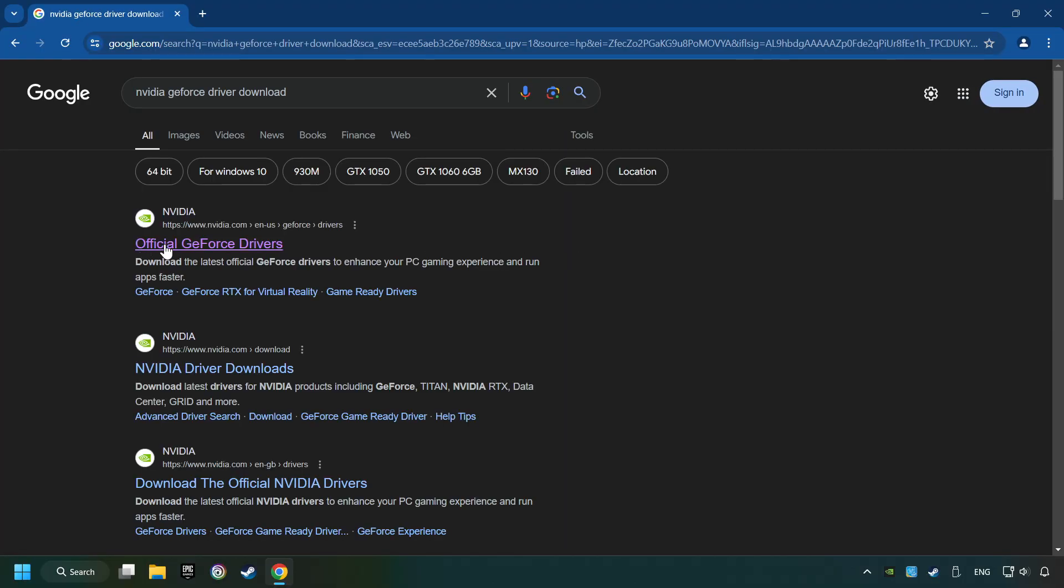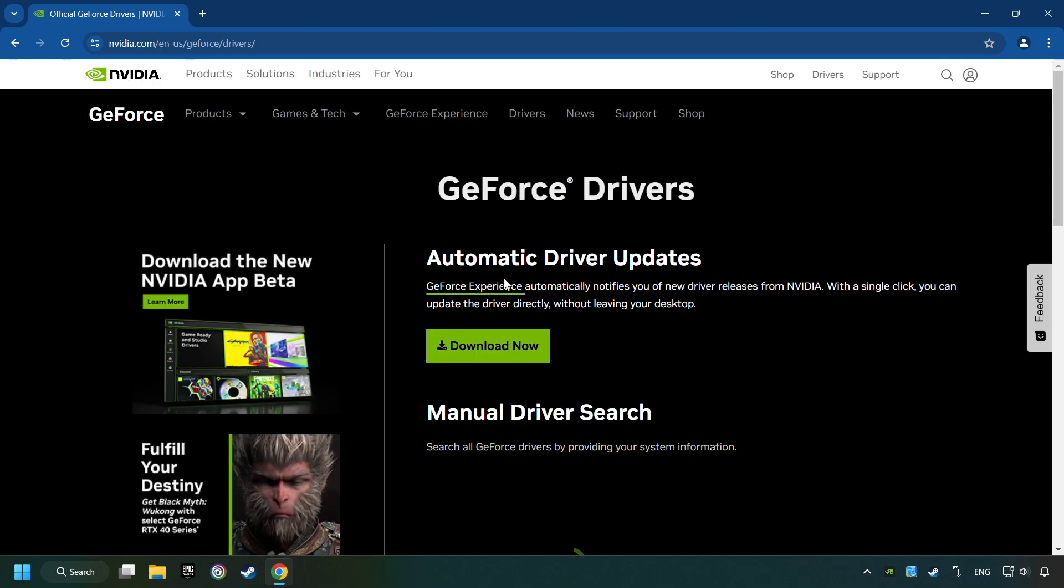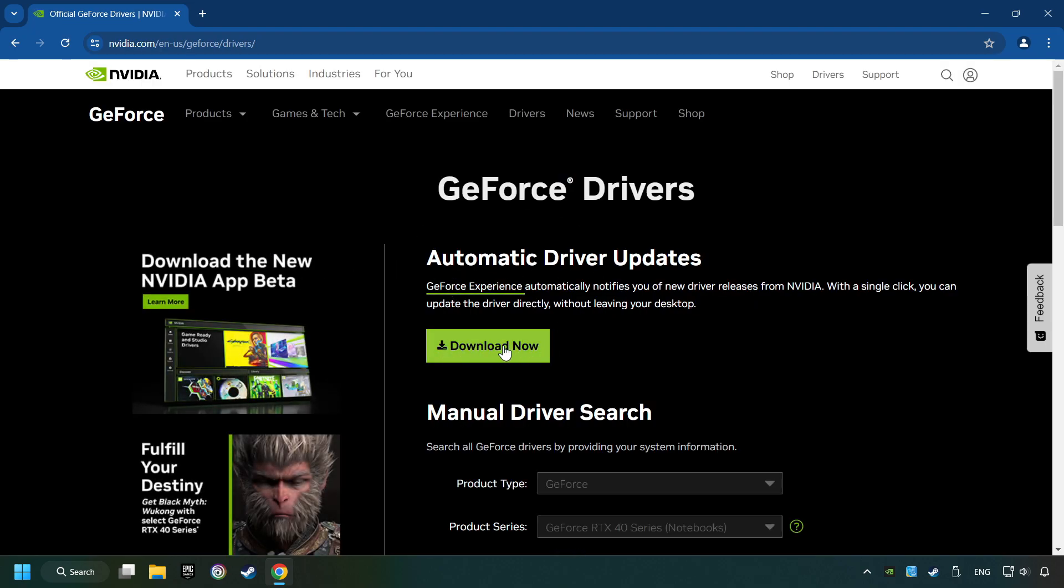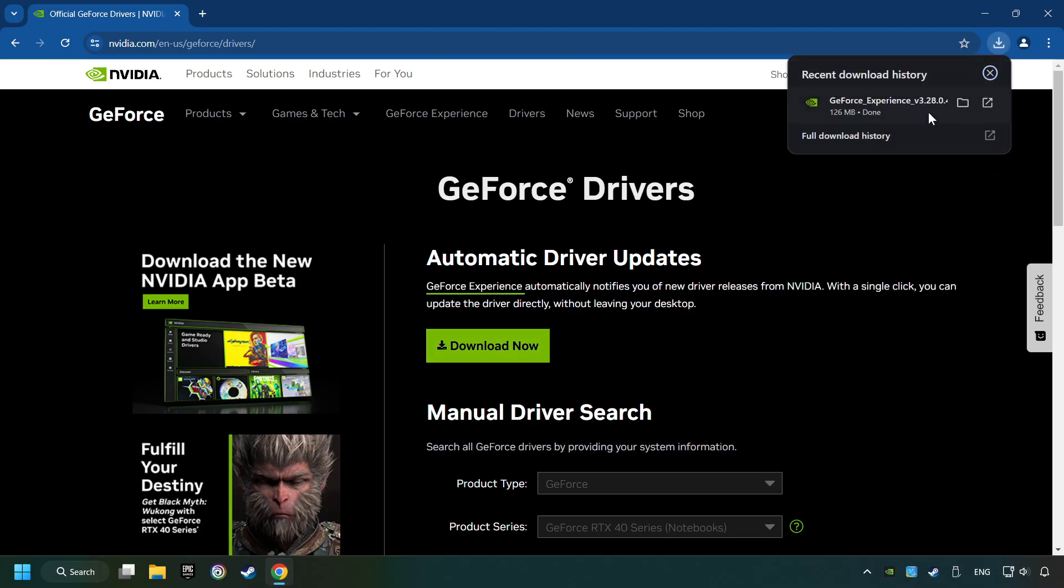I have an NVIDIA graphics card, so I'll click here. Here you have to click on the Download Now button, and wait until it downloads. The download has been finished, then start the installer.